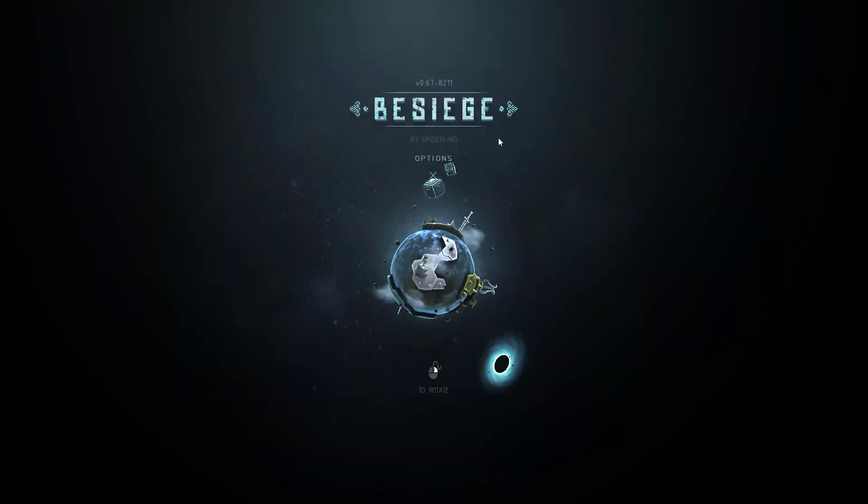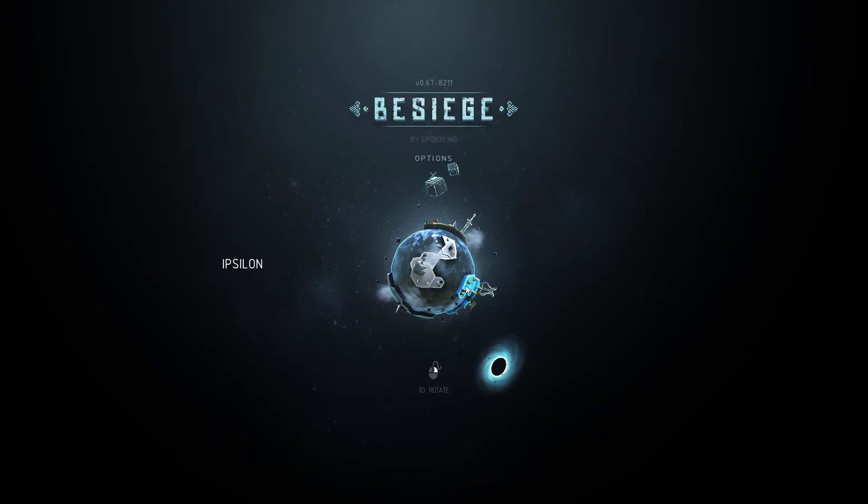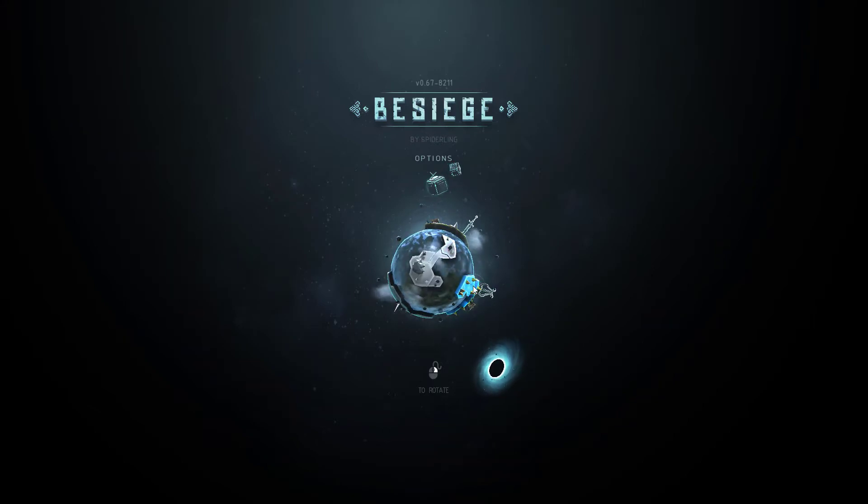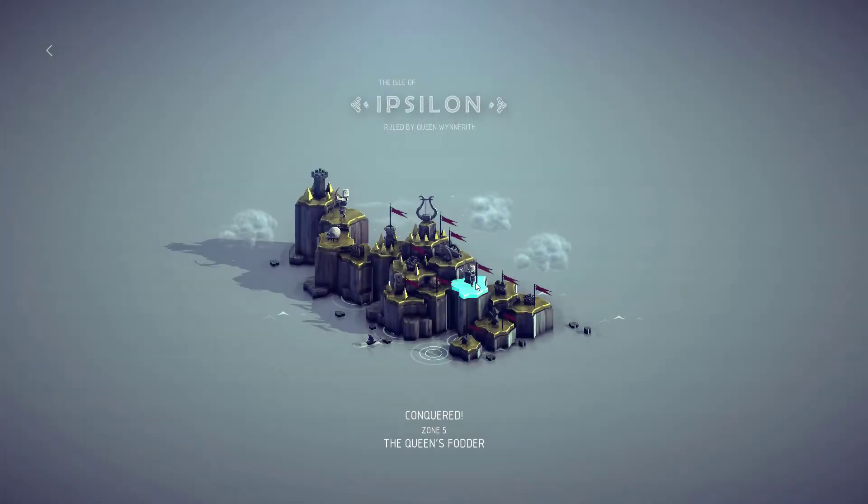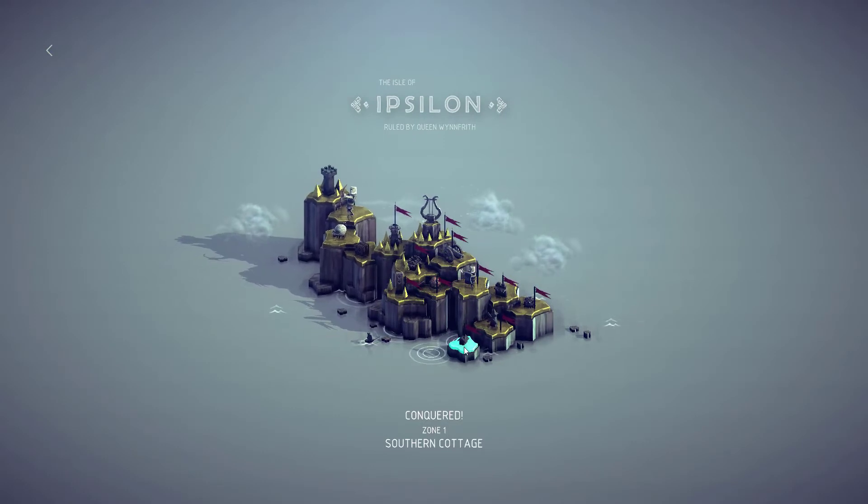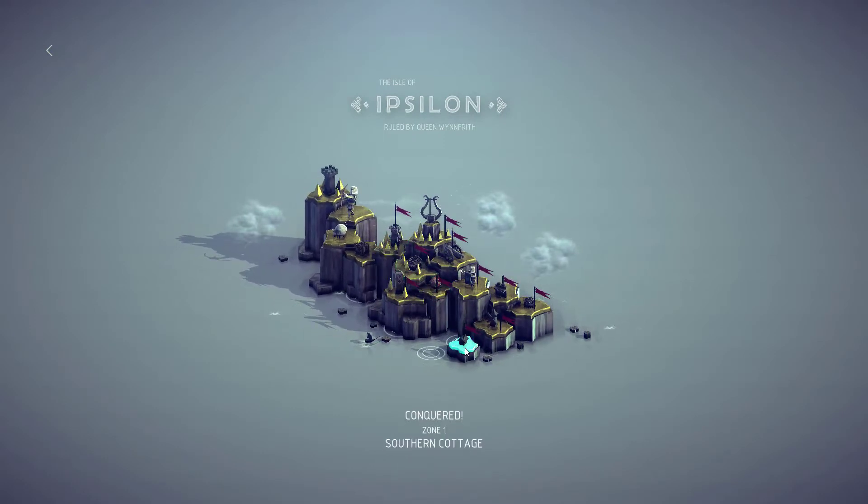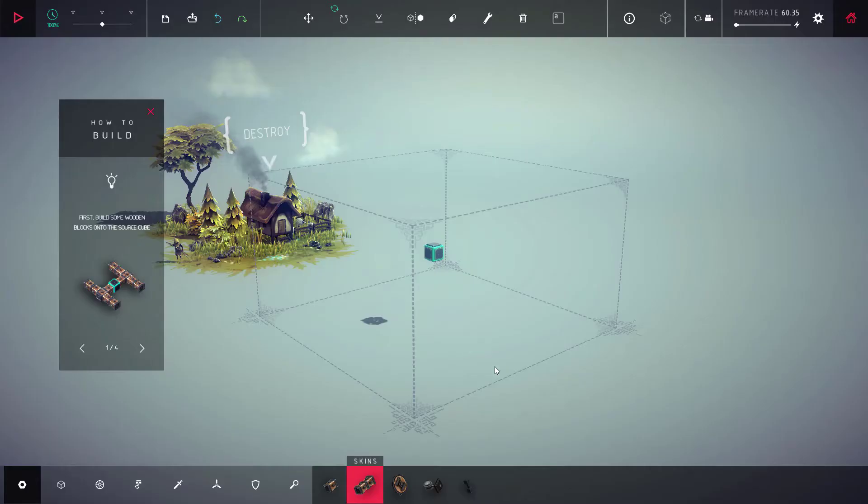When you launch it, the first thing you have to do is beat Epsilon. Let's just do this one piece at a time together. I'm gonna go back to zone one. I've conquered many of these but I'm gonna restart them. When you launch it gives you a mission.